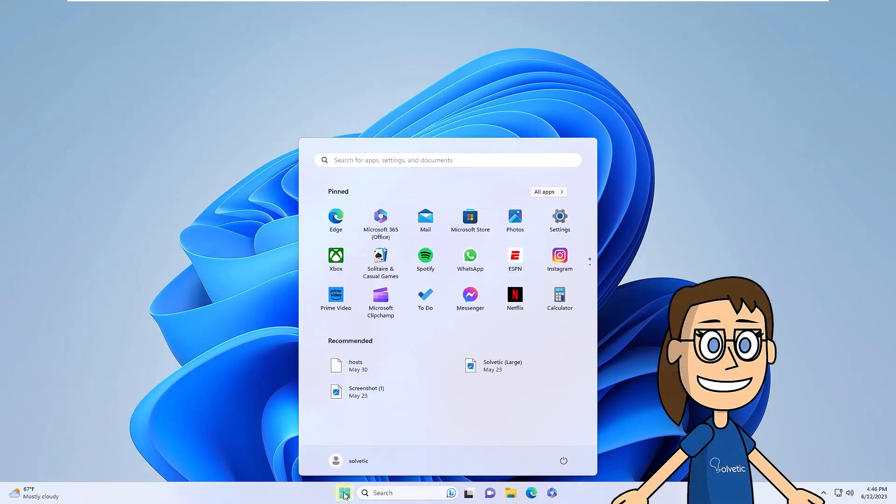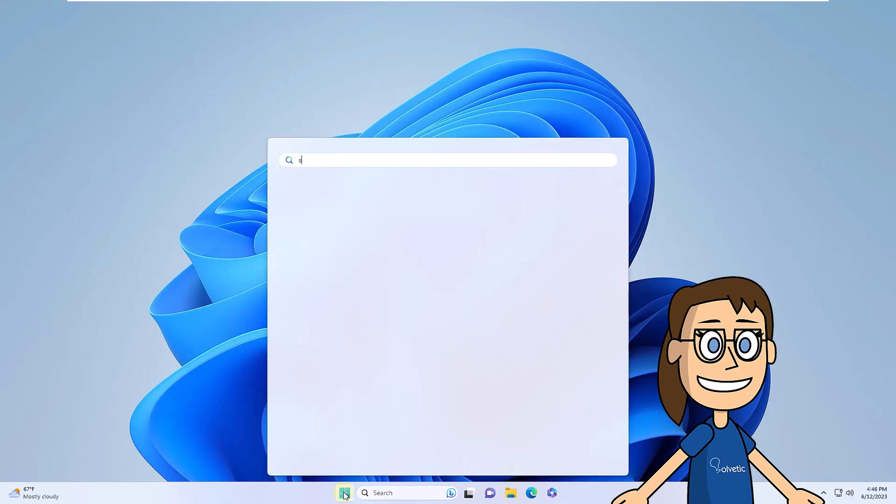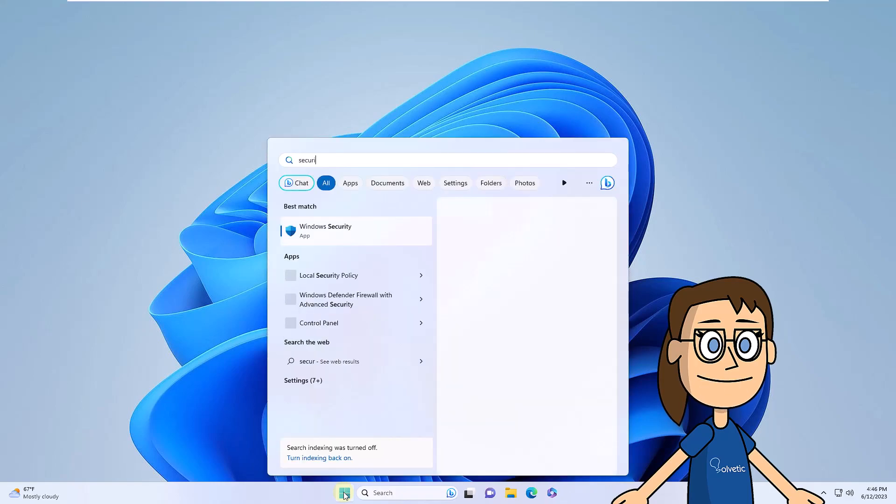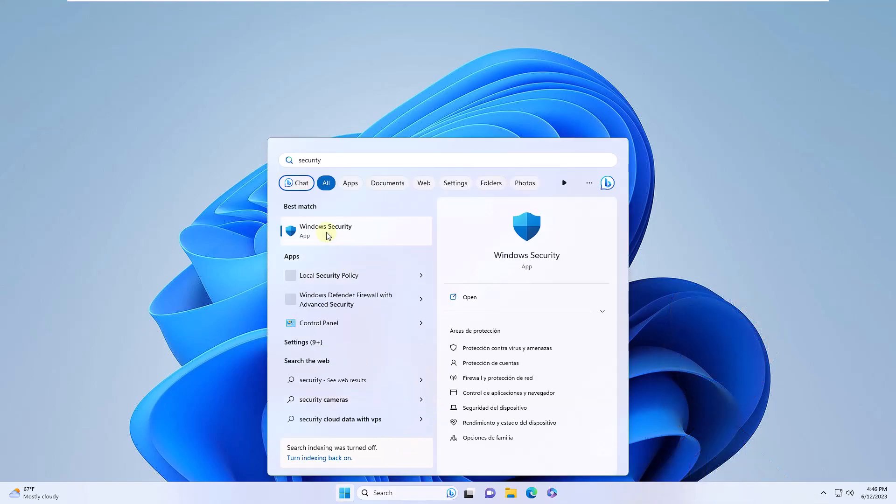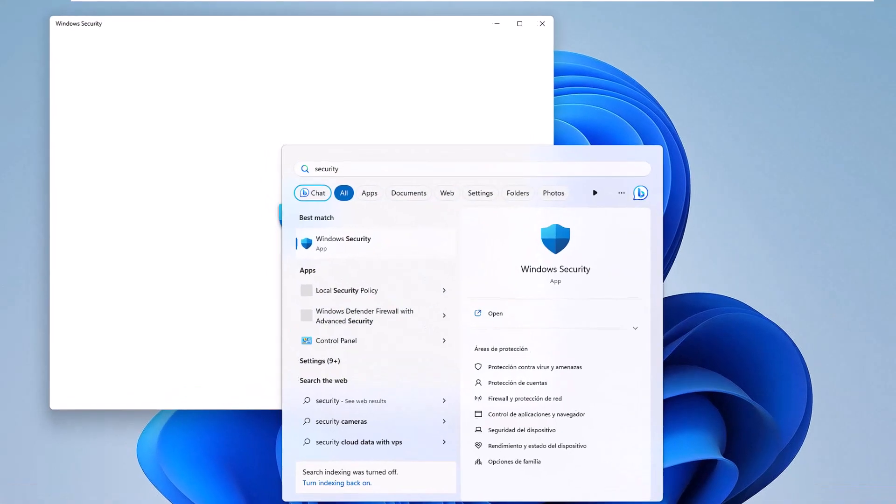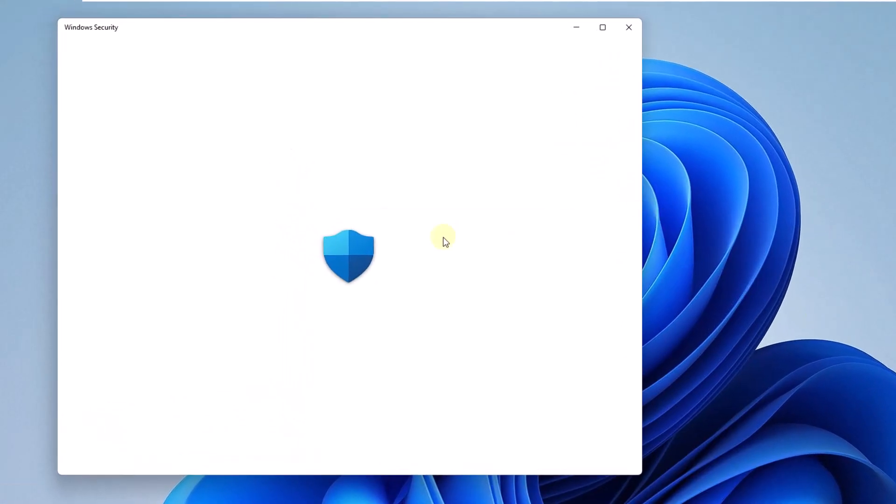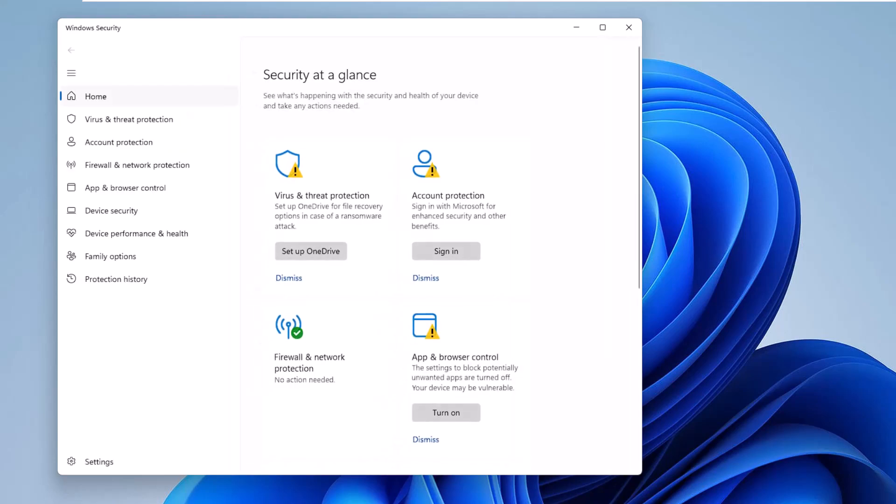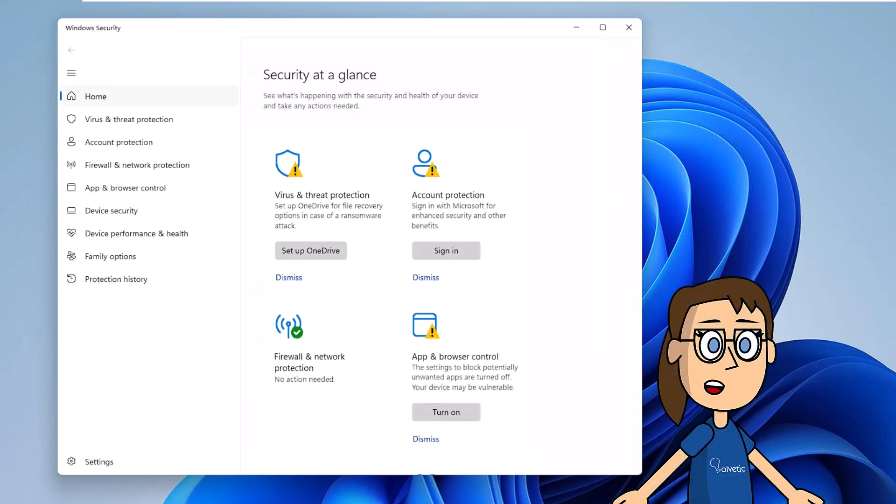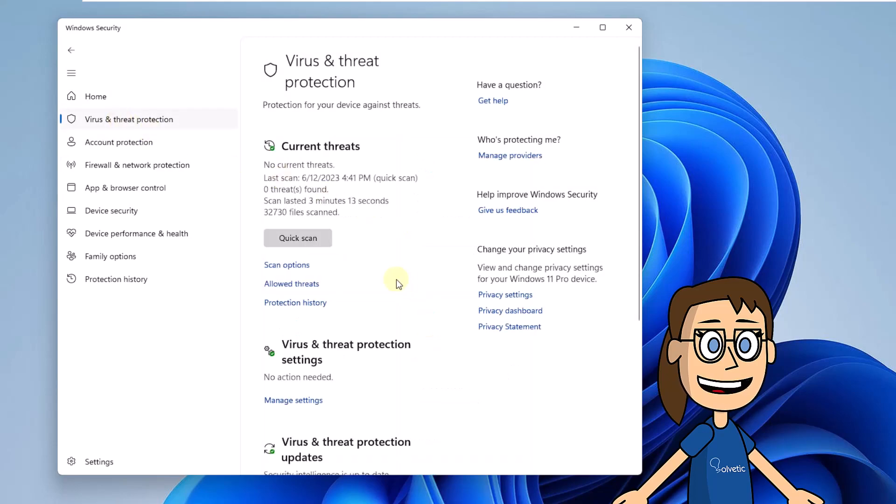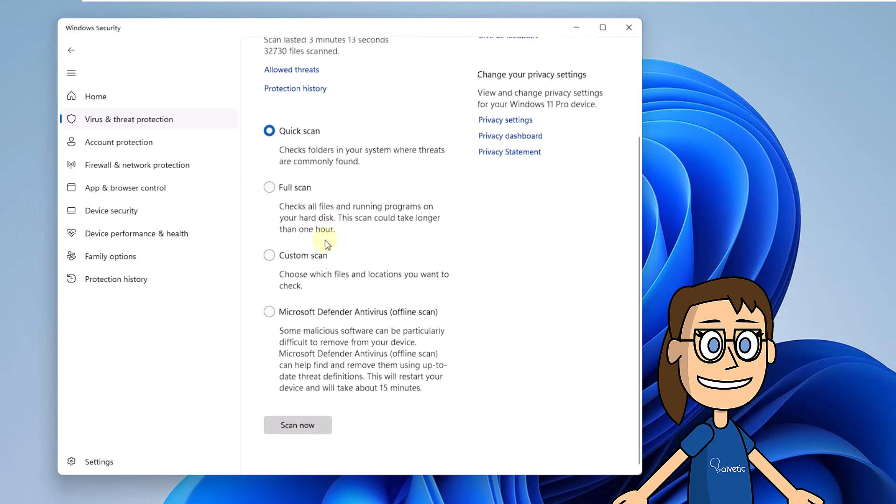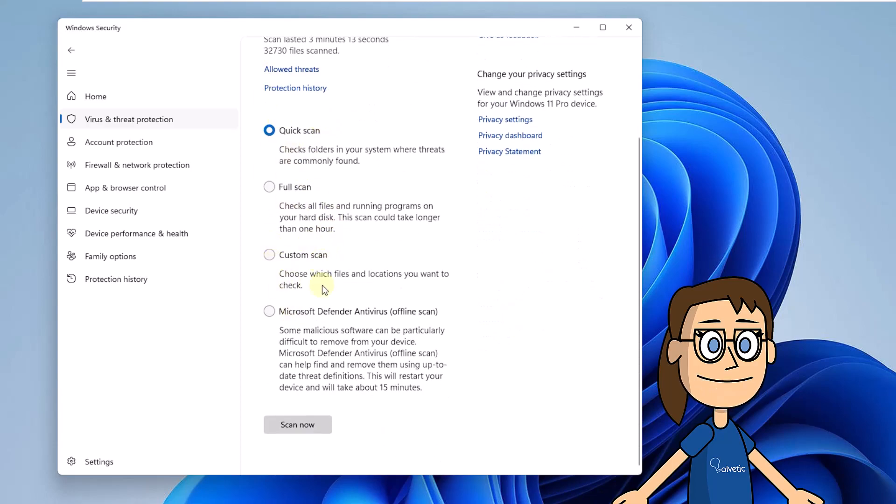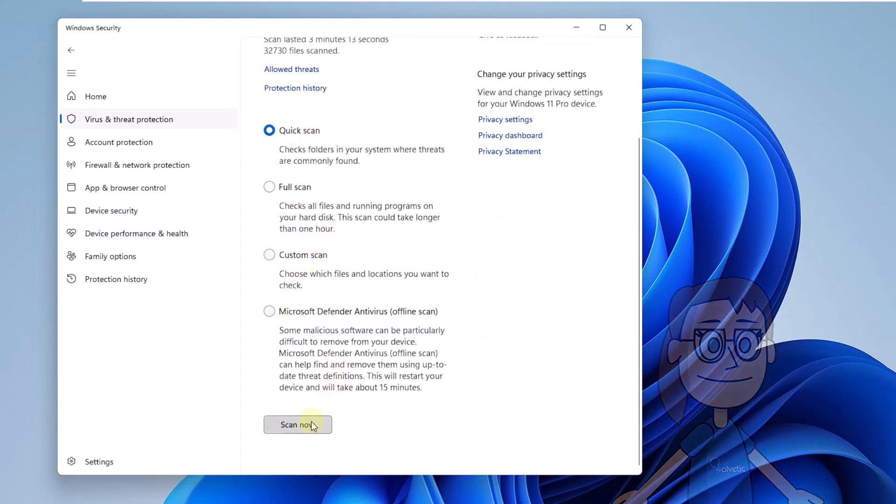Open the Start menu and search for the word Security. Then you are going to click on Windows Security. You will go to the Virus and Threat Protection section. Then you are going to click on Scan Options so that you have various options to use. Once you select the desired exam, click Scan now. Wait for this step to come to an end.